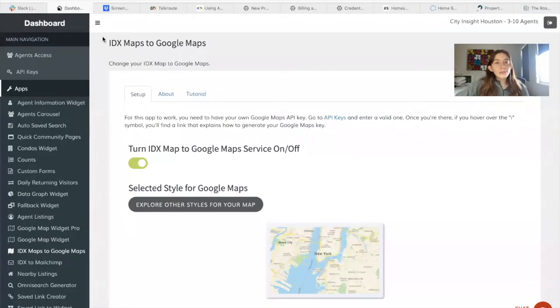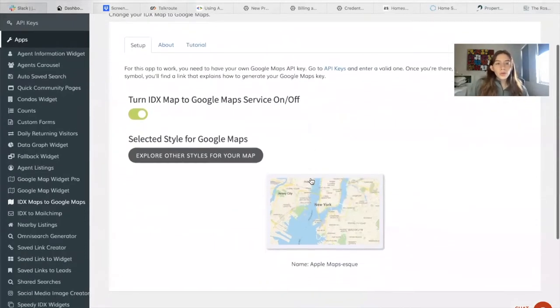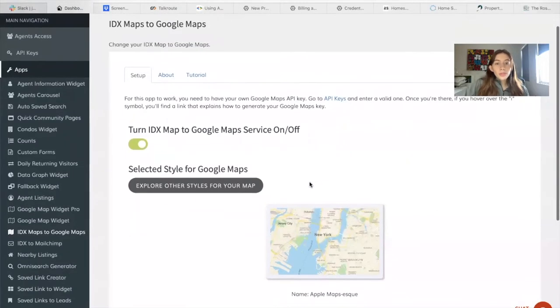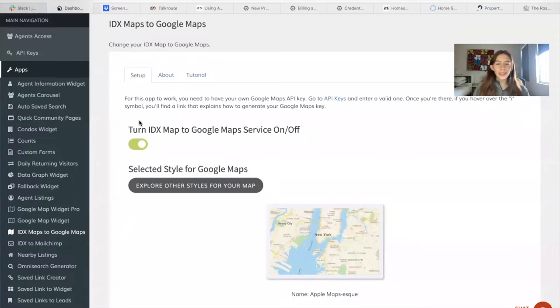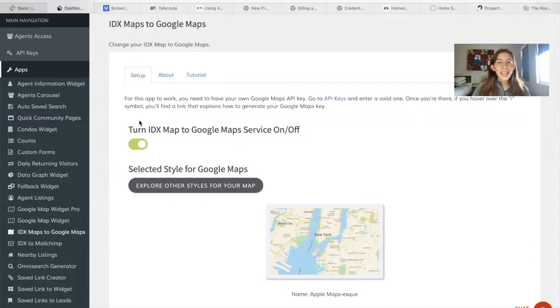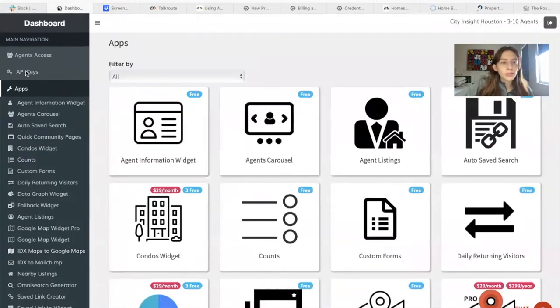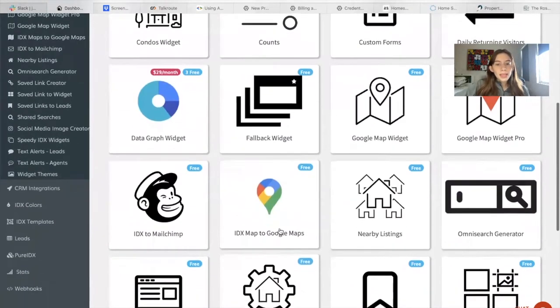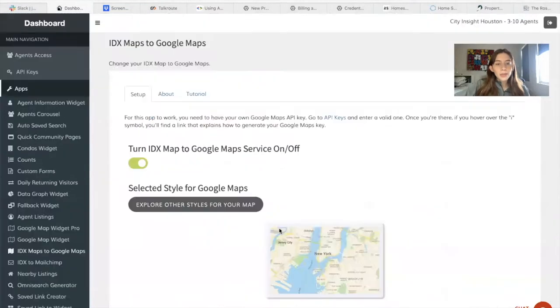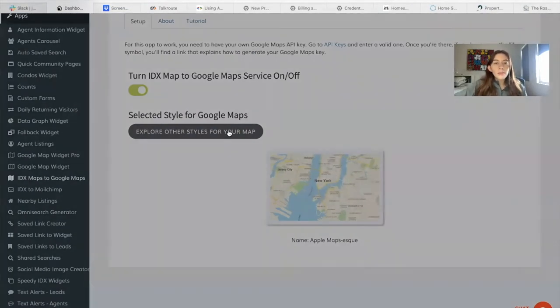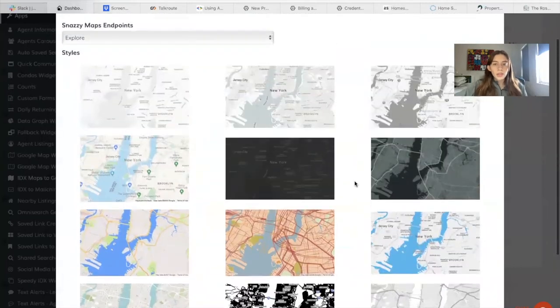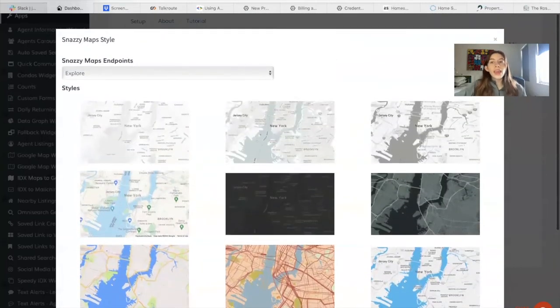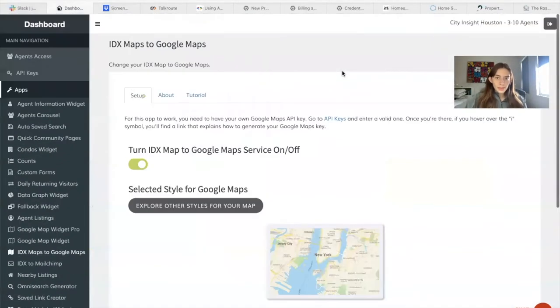It's called IDX Maps to Google Maps. All you have to do to turn it on is toggle this button right here. You do have to activate an API key that I'm going to show you how to do. But first you need to go to Apps, IDX Maps to Google Maps and activate this. This is the default style, but there are other styles you can choose from. The map will now be coming from Google Maps.